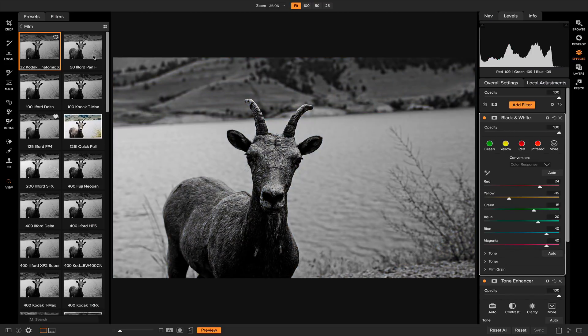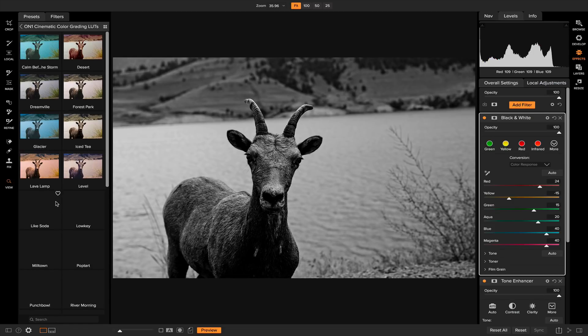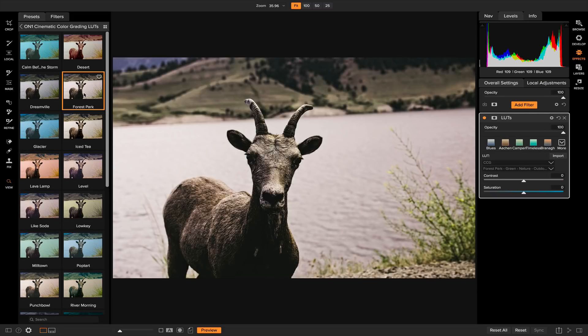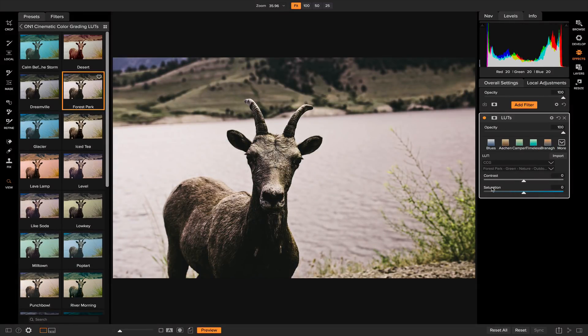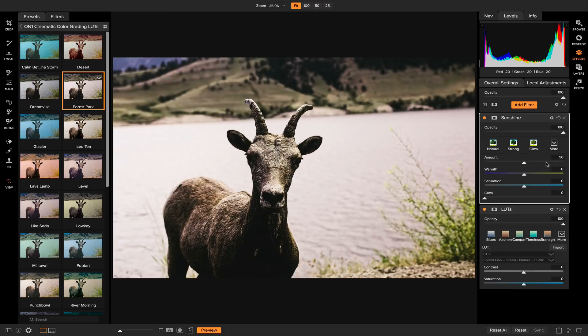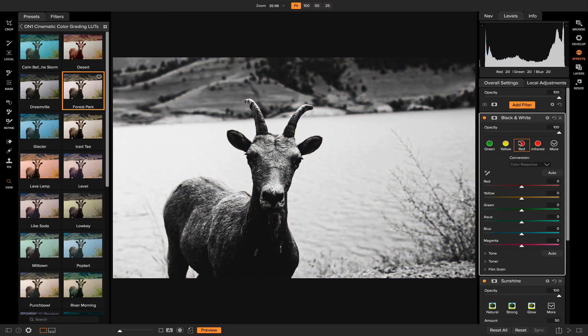Let's grab a preset from our preset options here so we can start getting creative and making our own. I'm just going to add Forest Park. You'll see that if I have this effect applied I can always re-edit it or adjust it how I please and then create a new preset out of that. Let's add another filter, the sunshine filter, and then let's also add a black and white just to get a little creative with our looks.